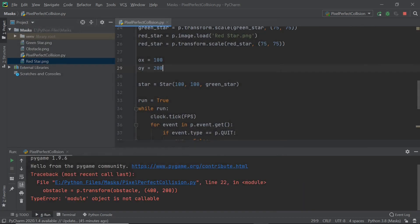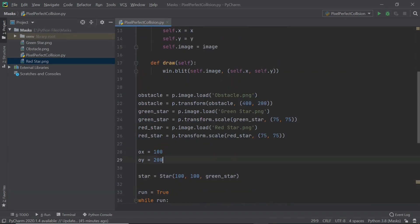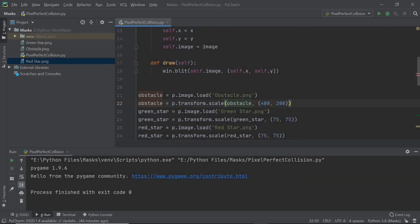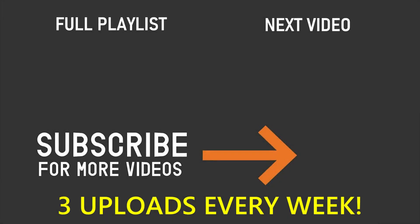Let's run the code. There's an error — I typed P.transform instead of P.transform.scale, which is a bit silly. After fixing that and running again, we have the star and the obstacle both showing up on the screen. We don't have anything interactive yet, but this is the setup for the next video where we'll actually be dealing with masks and pixel perfect collision. If you enjoyed this video, please leave a like, subscribe, and turn on the notification bell — thank you for watching and I'll see you in the next video.